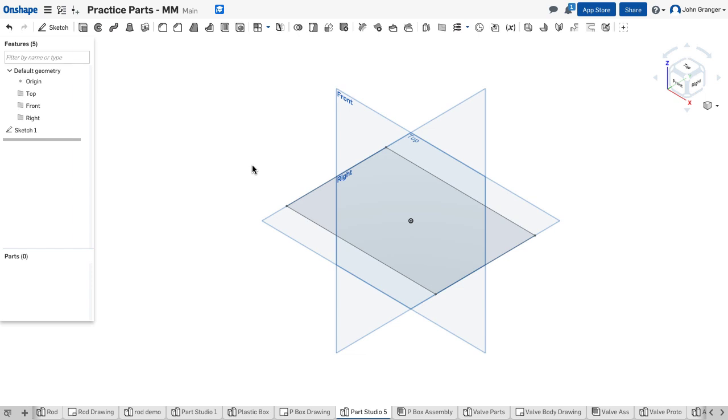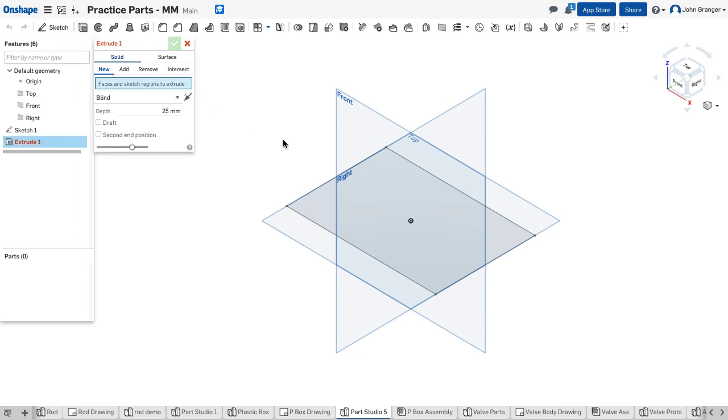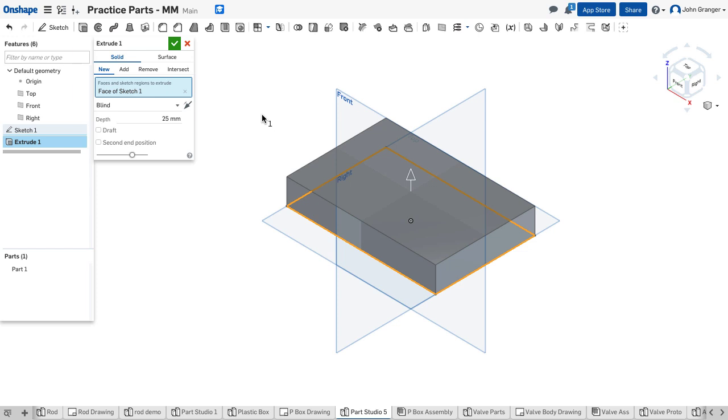My box has a total height of 50 millimeters and it's going to be in two halves, but I'm going to create all of this at once. Using extrude as a solid, I'll choose this profile. I want to make this symmetric so half is above and half is below the top plane.